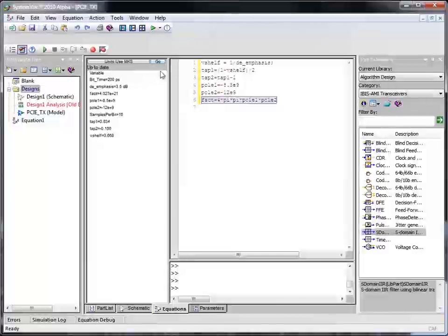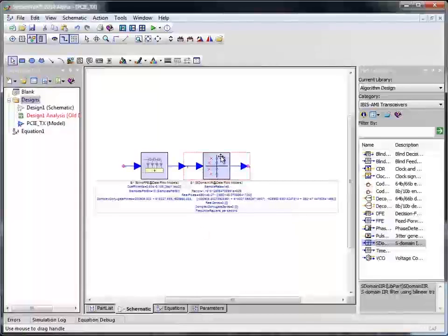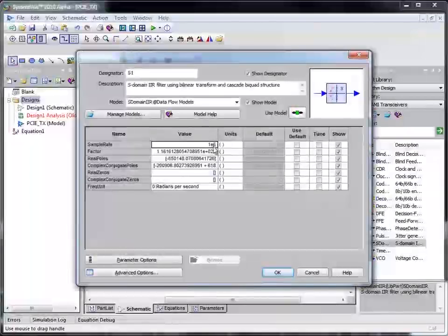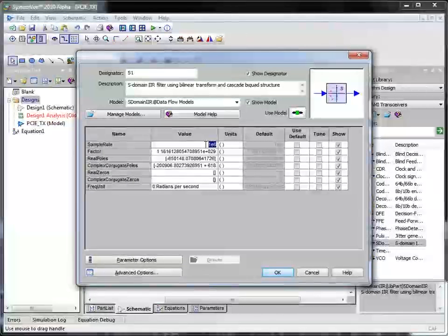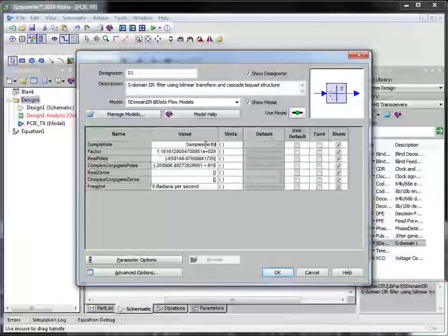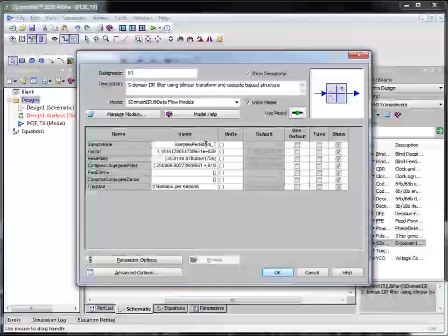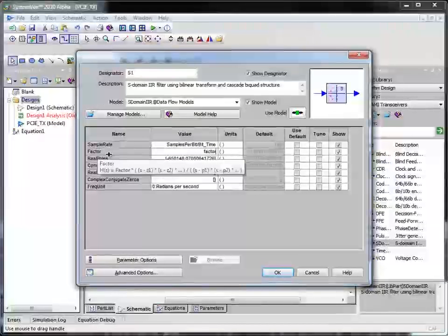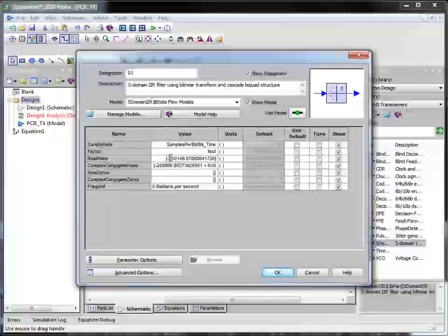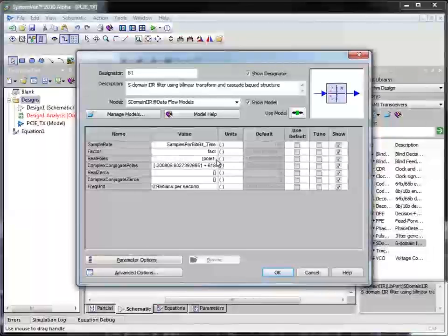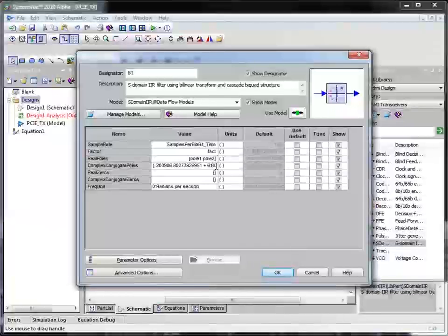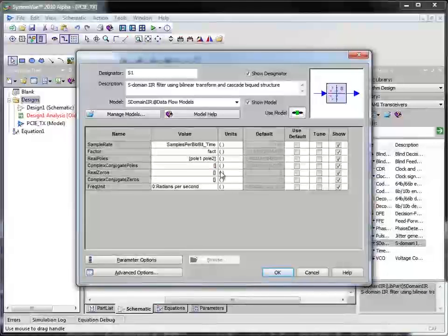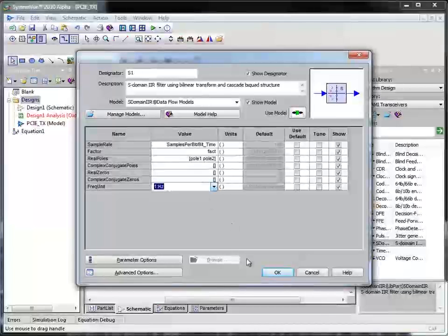Now let us go back to the schematic base and change the s-domain filter parameters. I start with the sample rate. The sample rate is defined as samples per bit divided by bit time. The factor is the equation we defined just now. The poles are located at pole 1 and pole 2. There are no complex conjugate poles so I can leave this area blank. There are no zeros and the frequency is defined in terms of hertz.